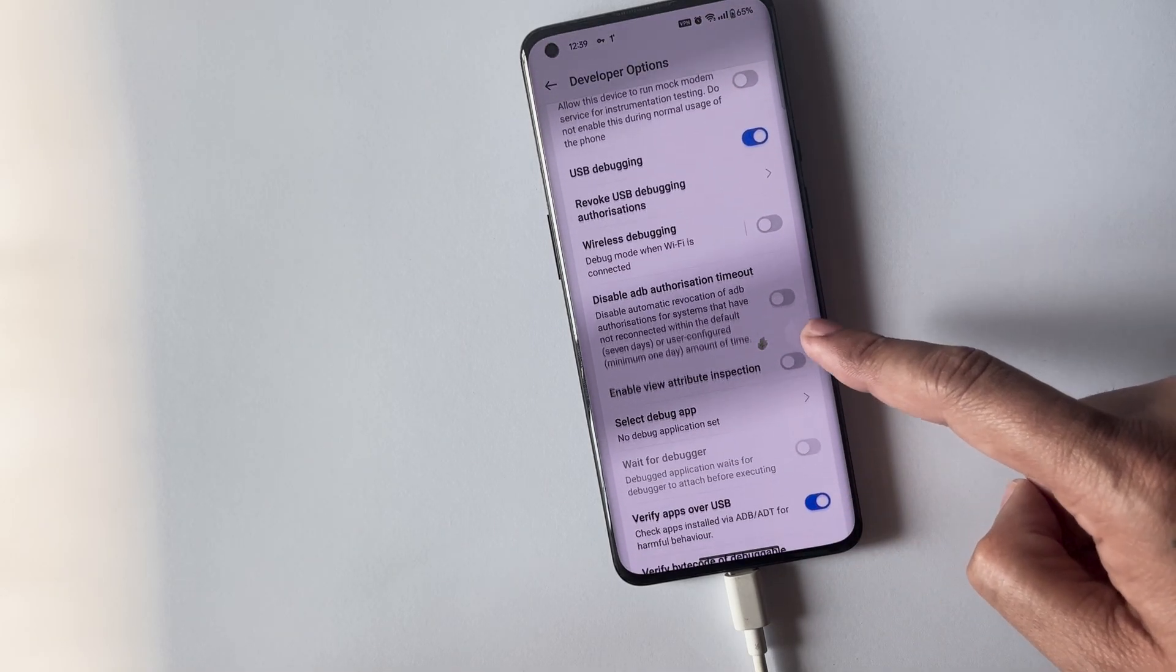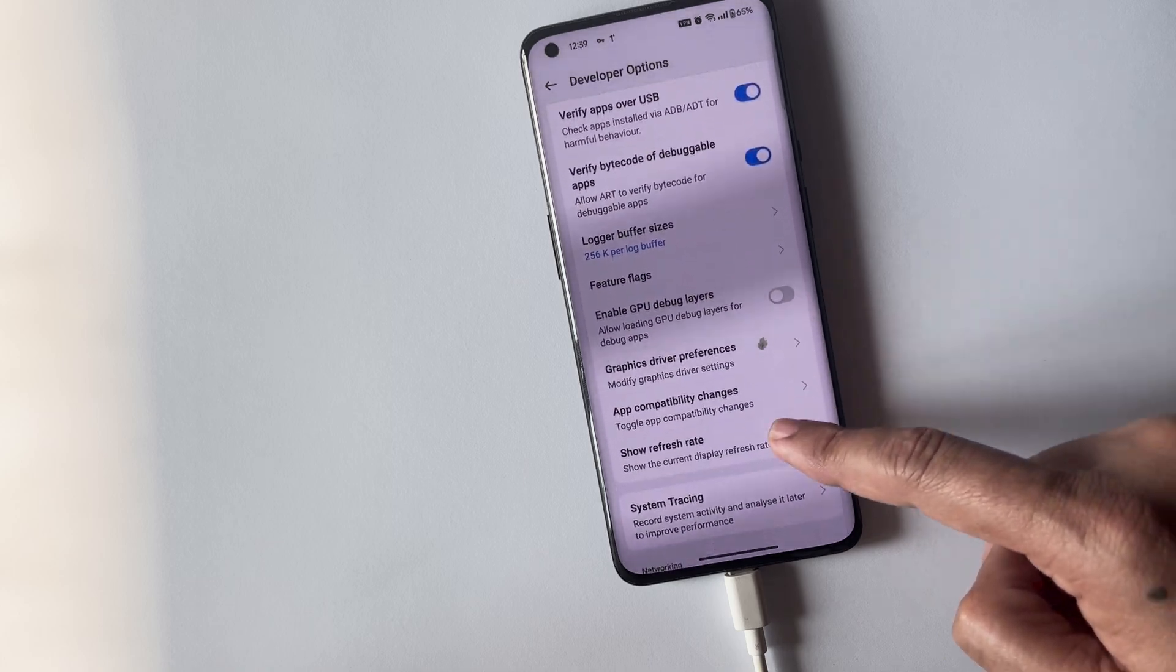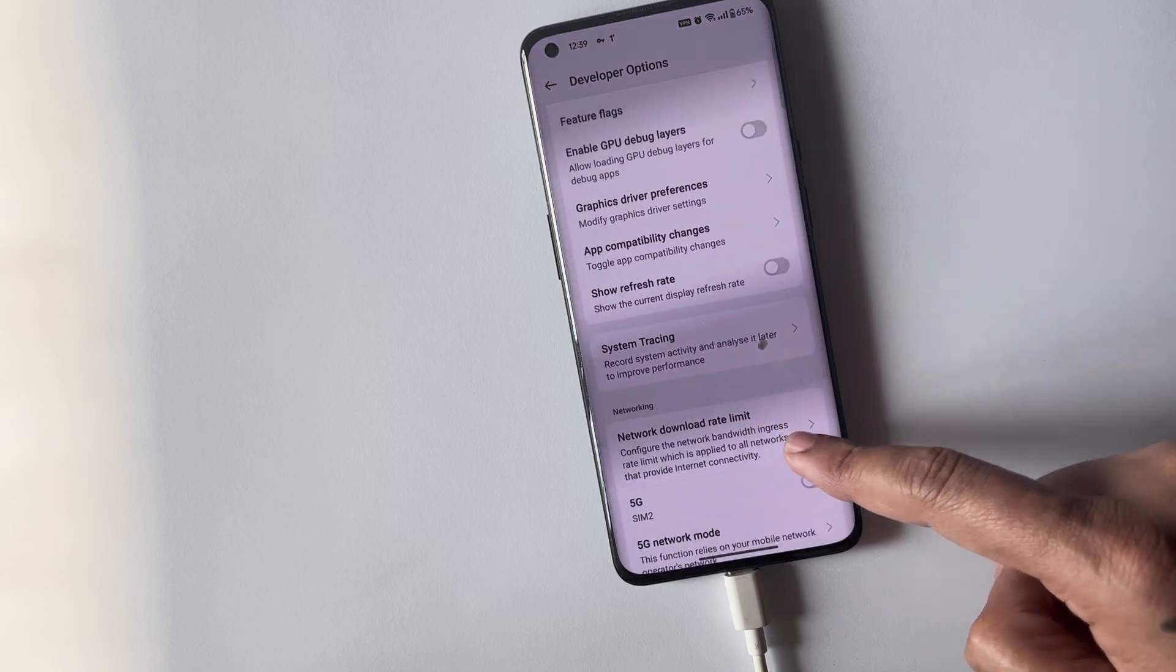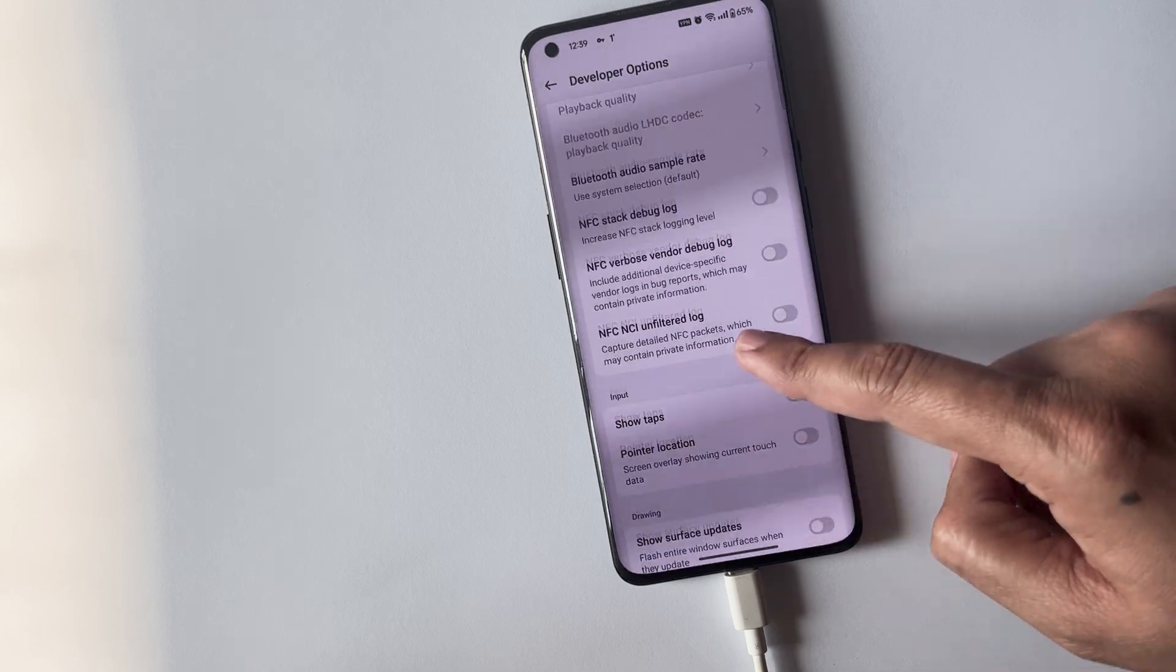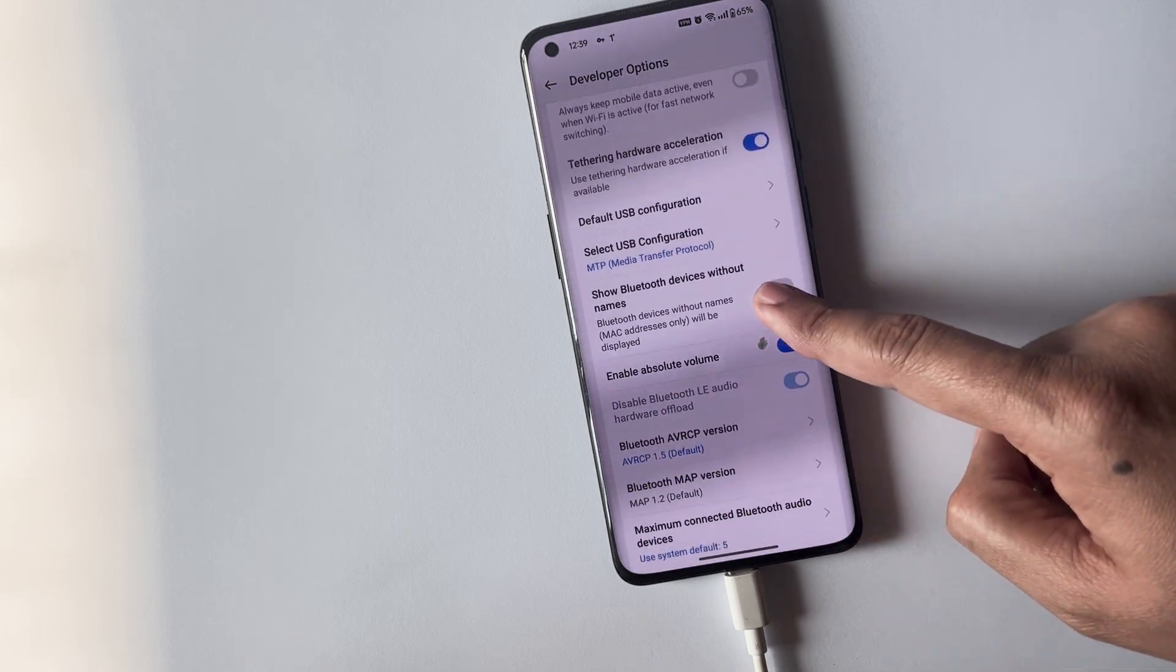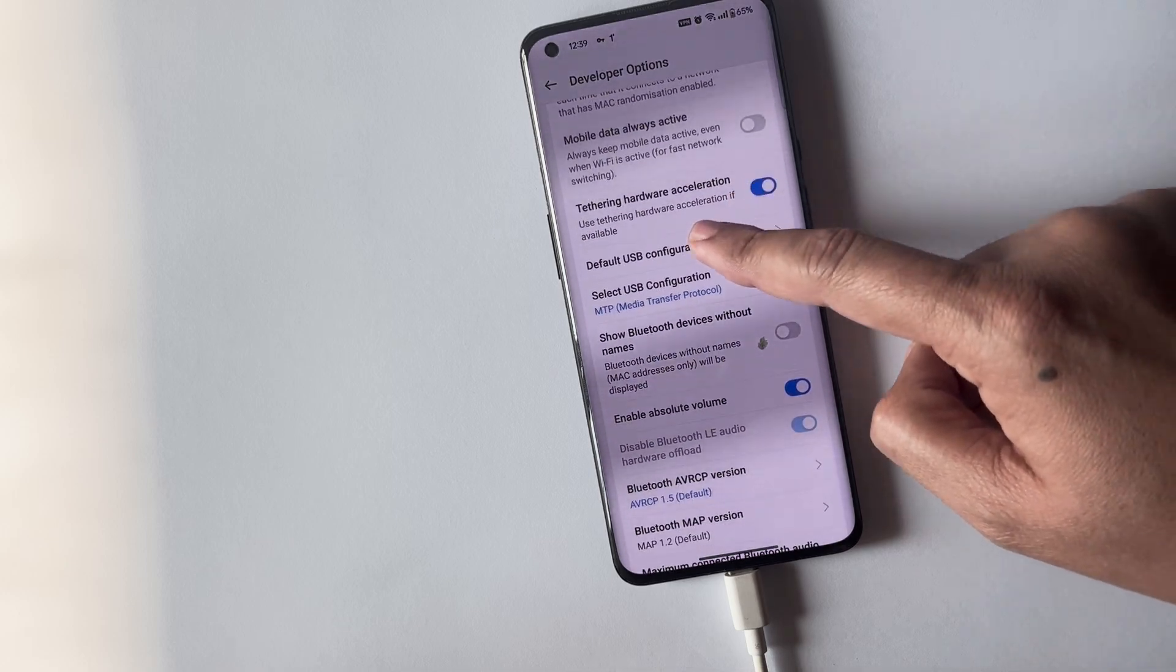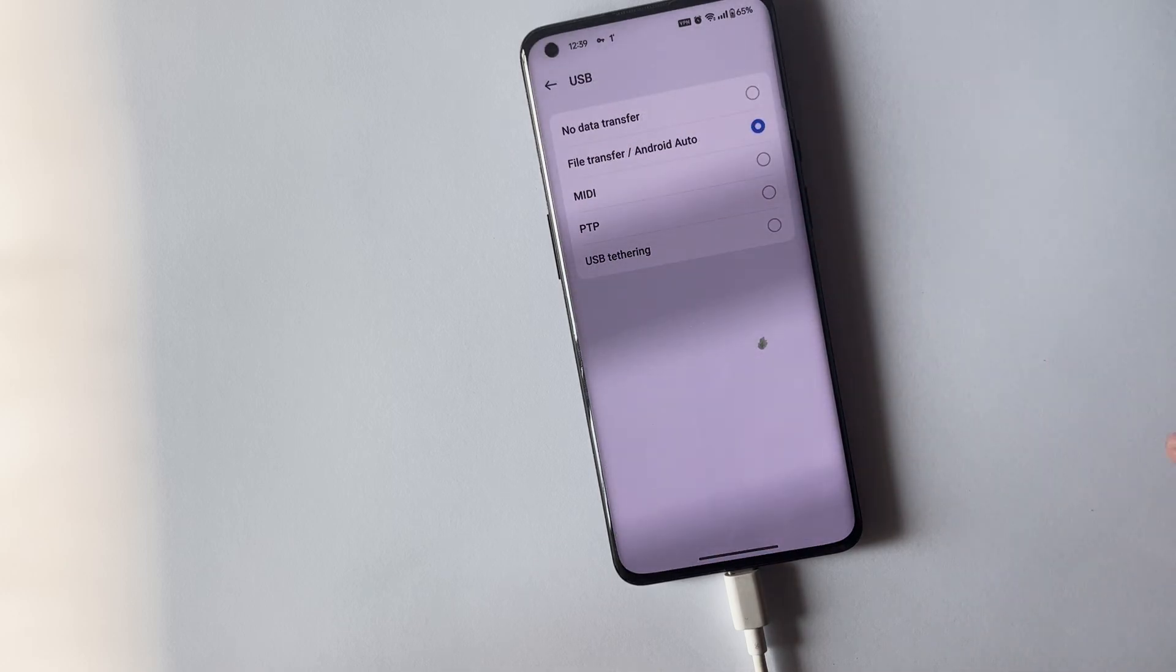You can also set the default USB configuration. In developer options, find the default USB configuration and set it to file transfer.